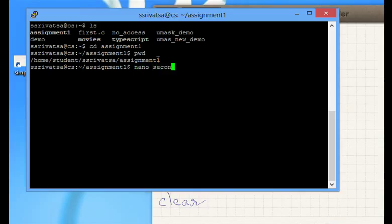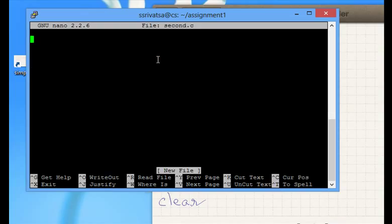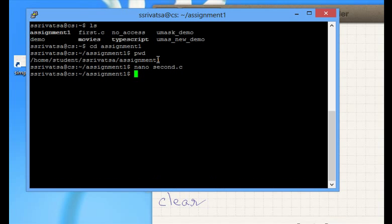I can create a second file, second.c. If you want to quit without saving, Control X will get you out.